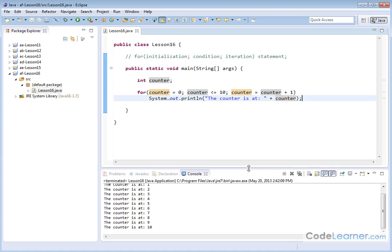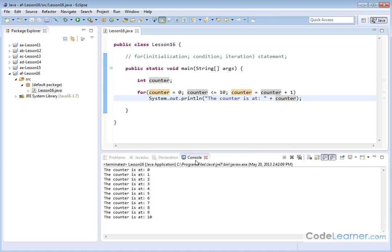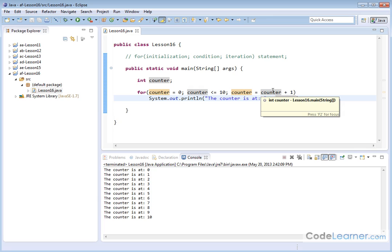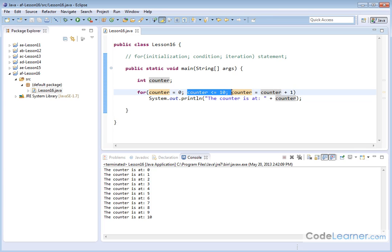Let me make this console a little bigger. You can see: the counter is at zero, one, two, three, four, five, six, seven, eight, nine, 10. And then when we looped through one more time, the counter variable became 11. When the counter variable became 11, the condition was no longer true, so it bolted out of the loop and the program terminated because there's nothing else inside the main method.